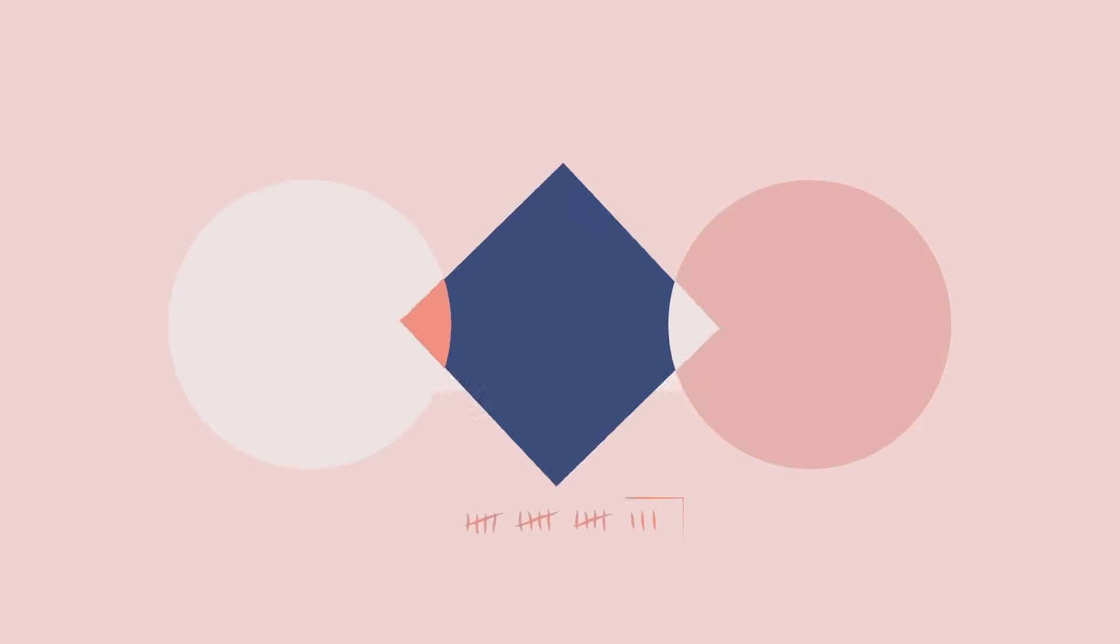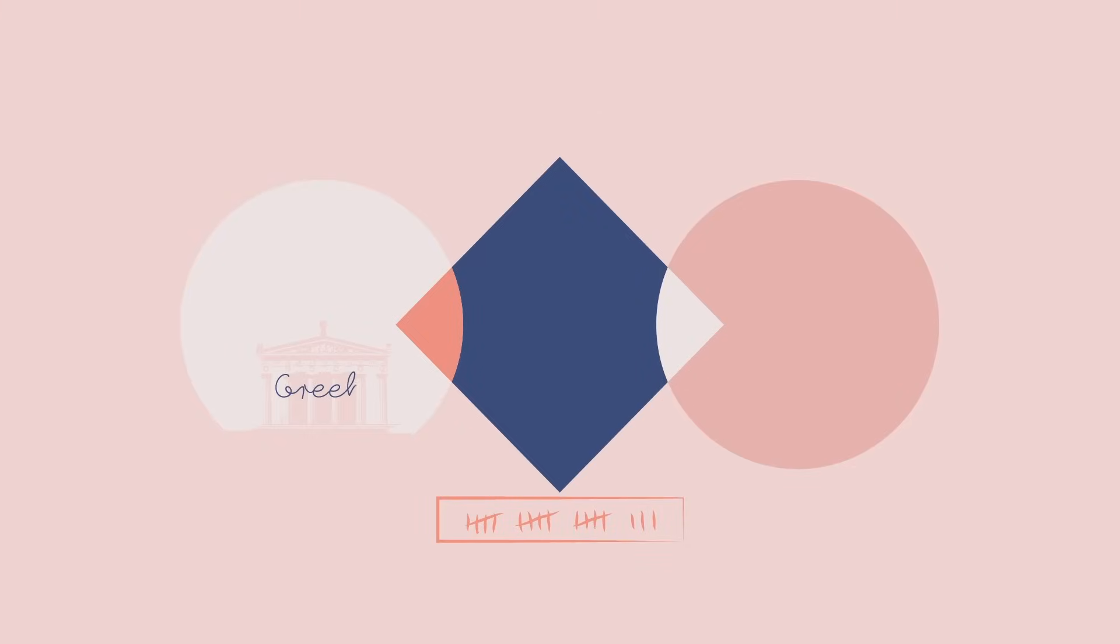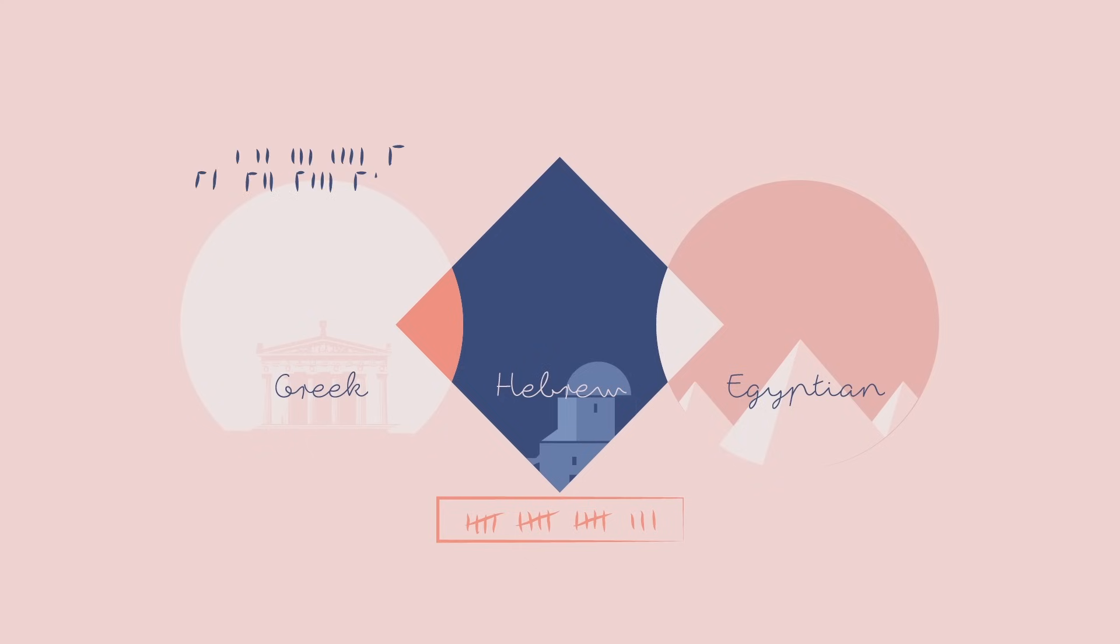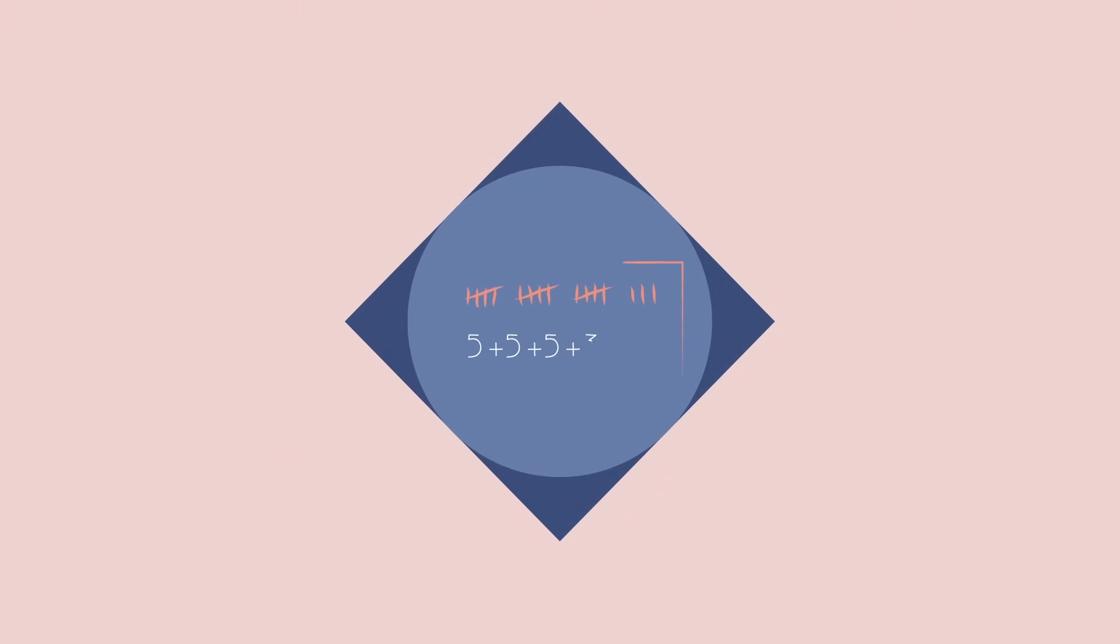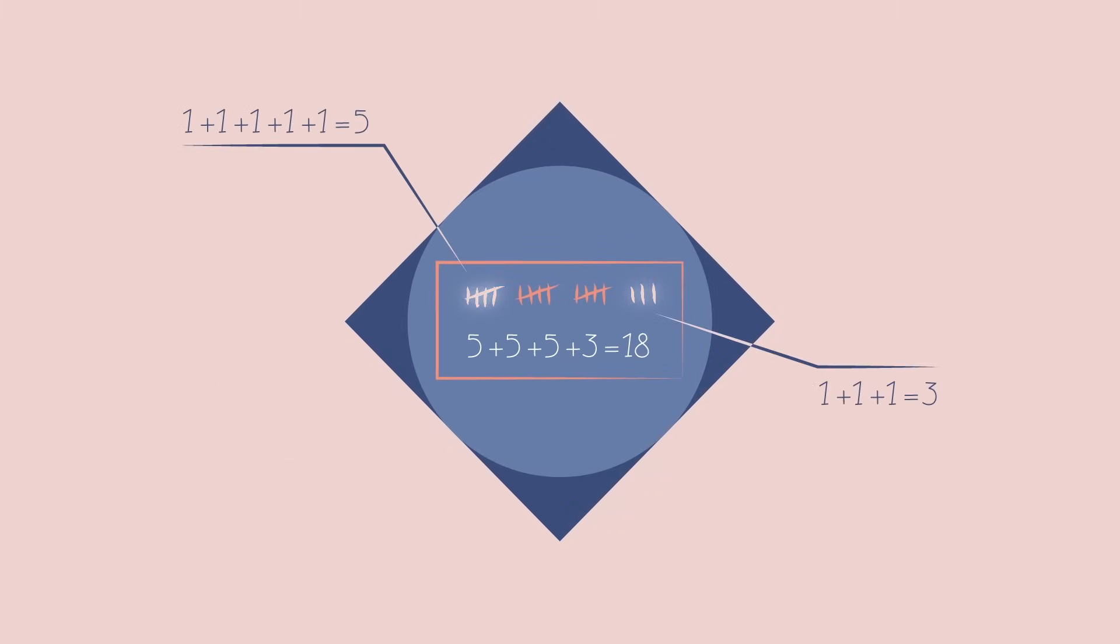Many of these systems, like Greek, Hebrew, and Egyptian numerals, were just extensions of tally marks, with new symbols added to represent larger magnitudes of value. Each symbol was repeated as many times as necessary, and all were added together.